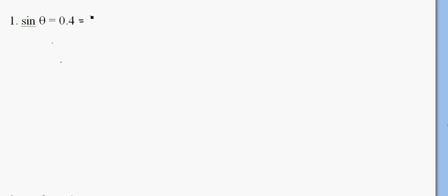Okay, so obviously this is not a trig value that we know. 0.4 is the same as two-fifths.